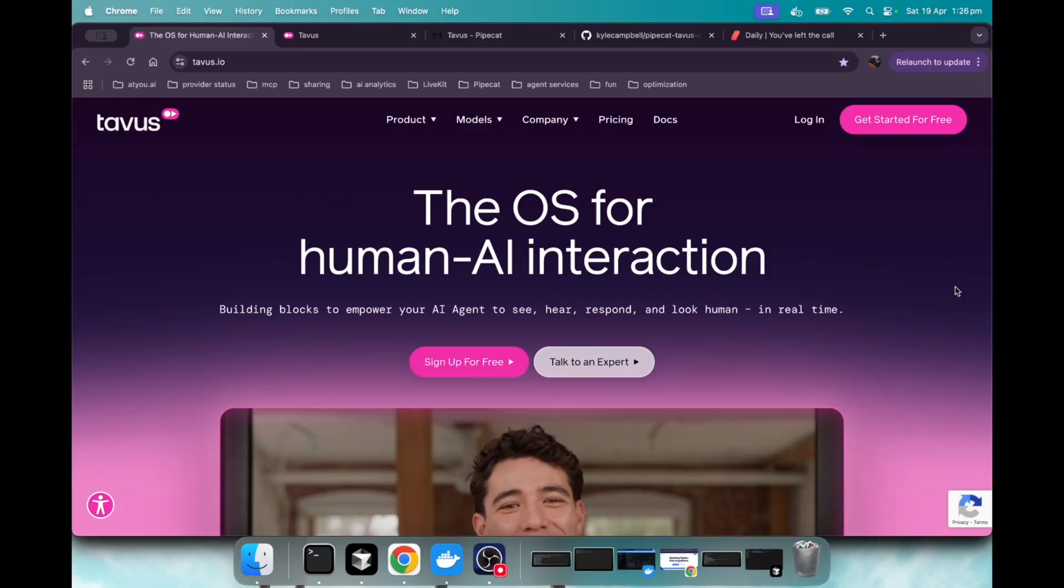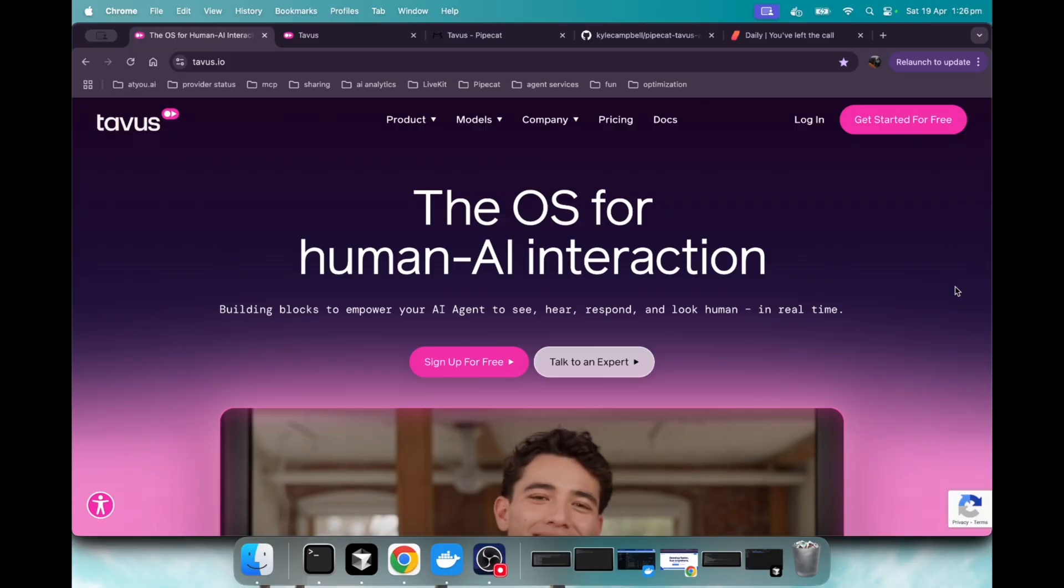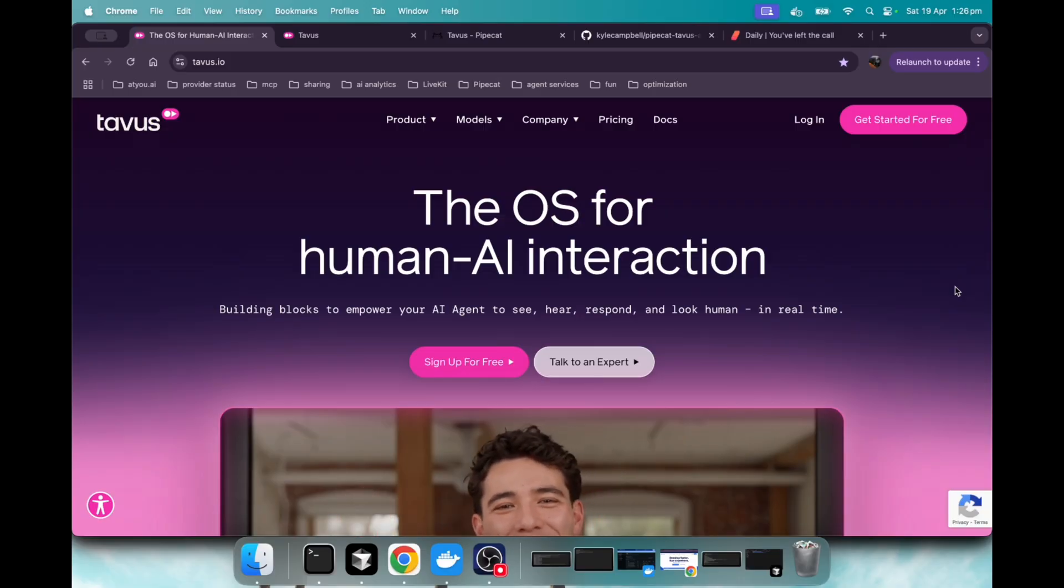This interactive AI avatar with Tavis and PipeCat might be the best one I've seen yet. I'll provide the code, show you how I set it up, and do a live demo talking to it.